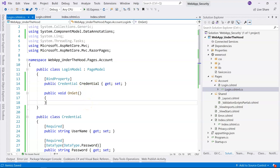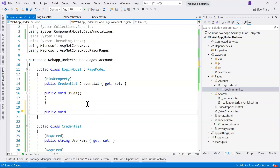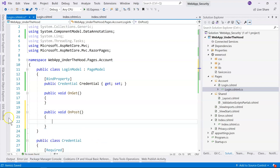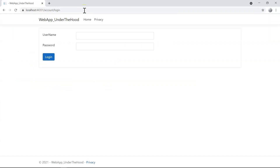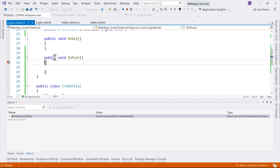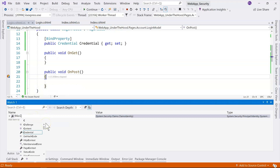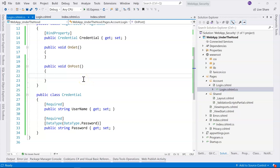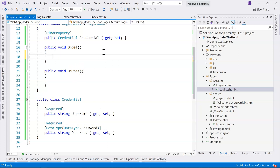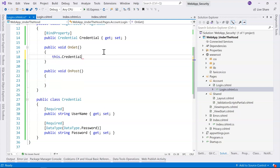Once we click submit, the credentials need to be sent to the page model and bound there. The way we receive the postback event is through the OnPost handler — this is done by convention in Razor Pages. Let's run in debug mode, navigate to the login page, type in the credentials, and by watching 'this.Credential' we can see the username and password are received.